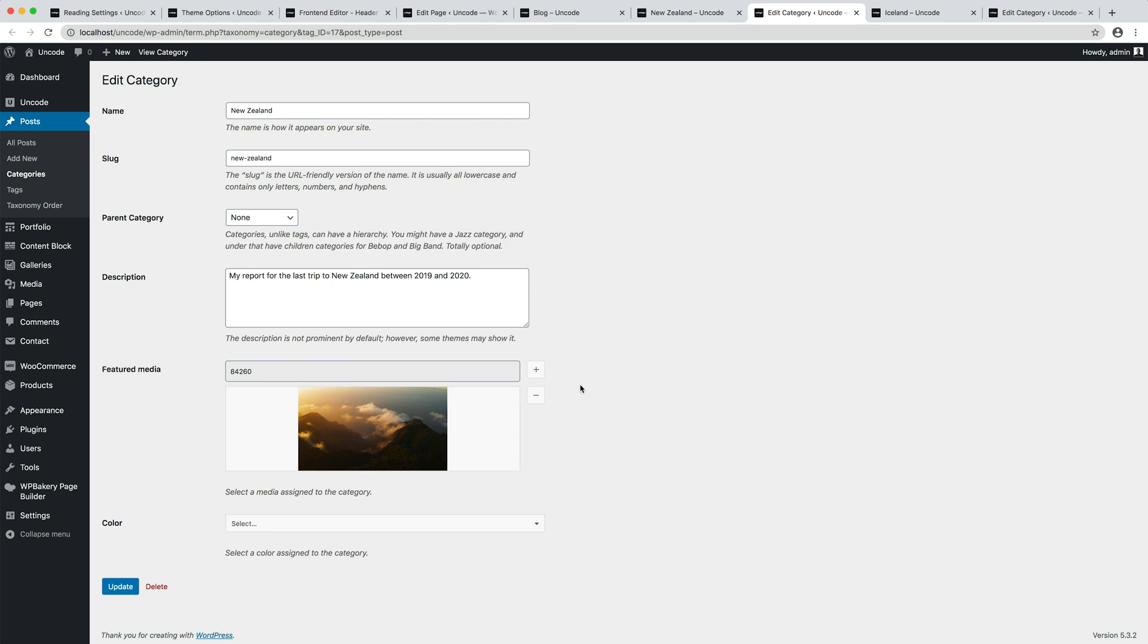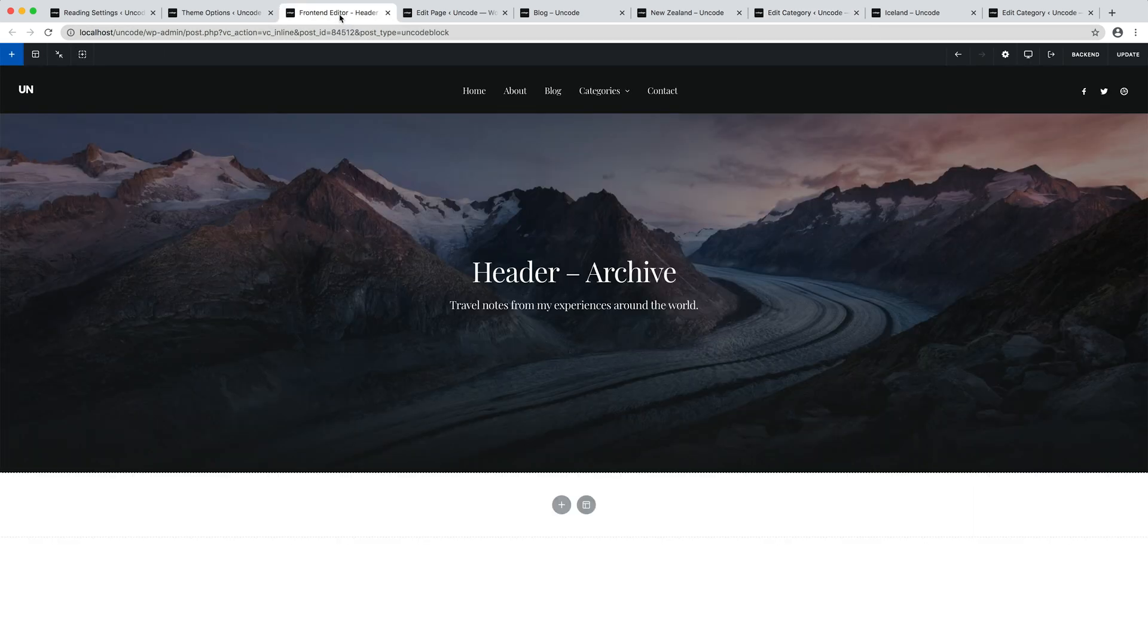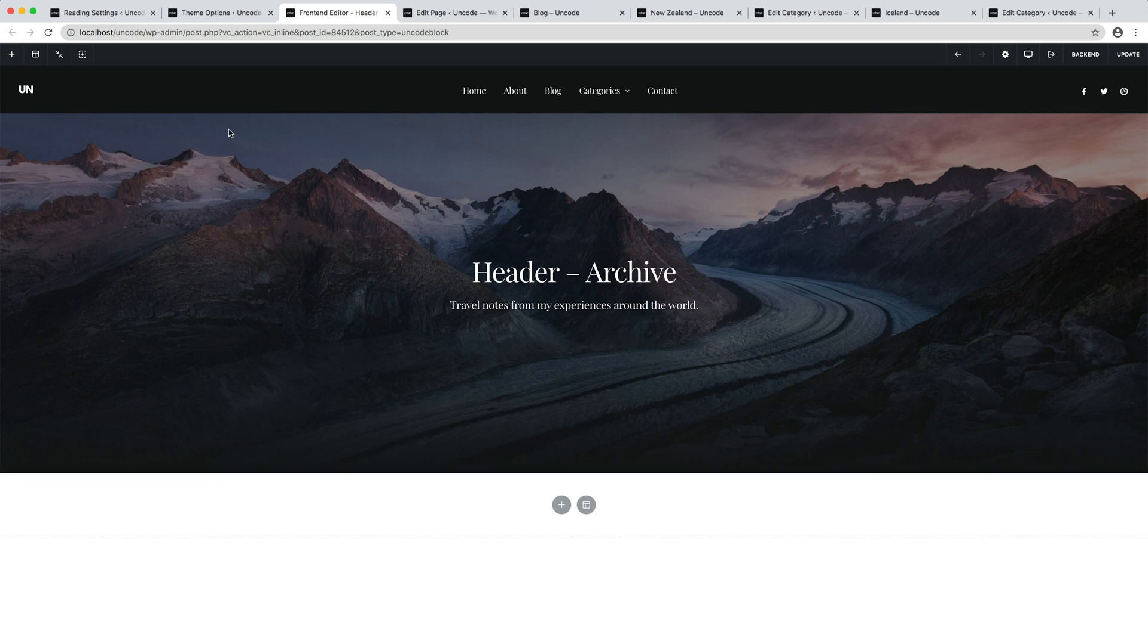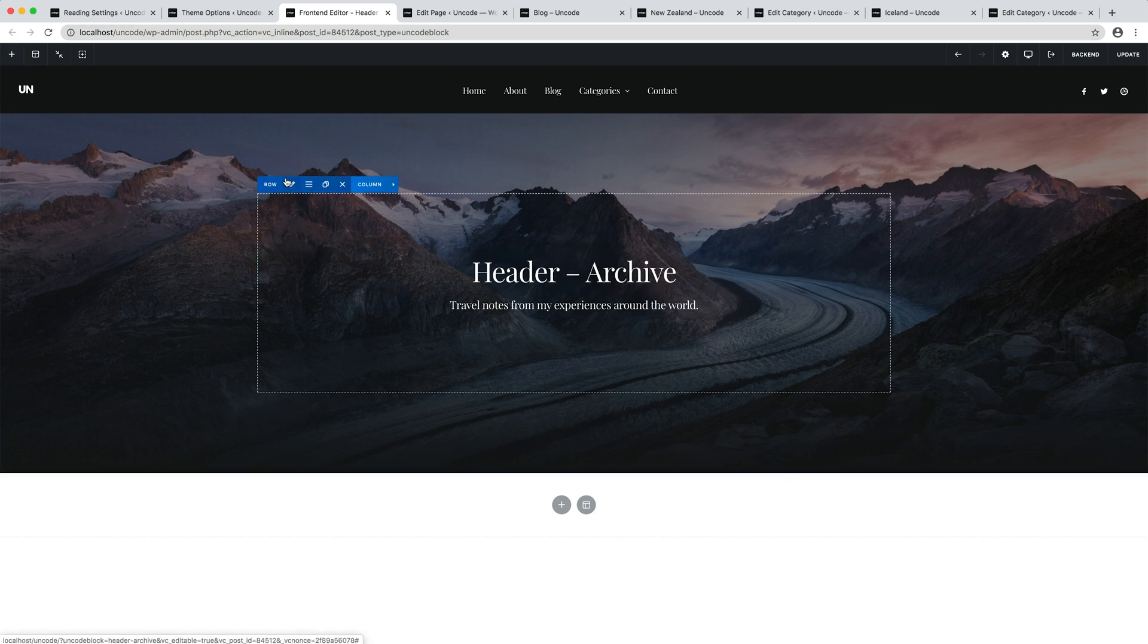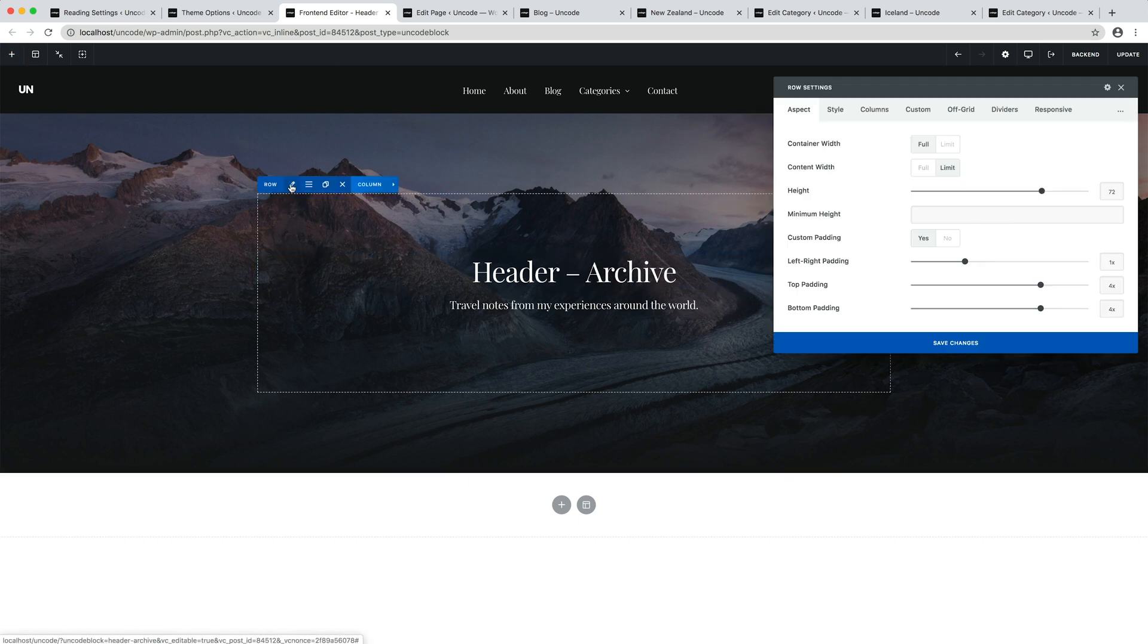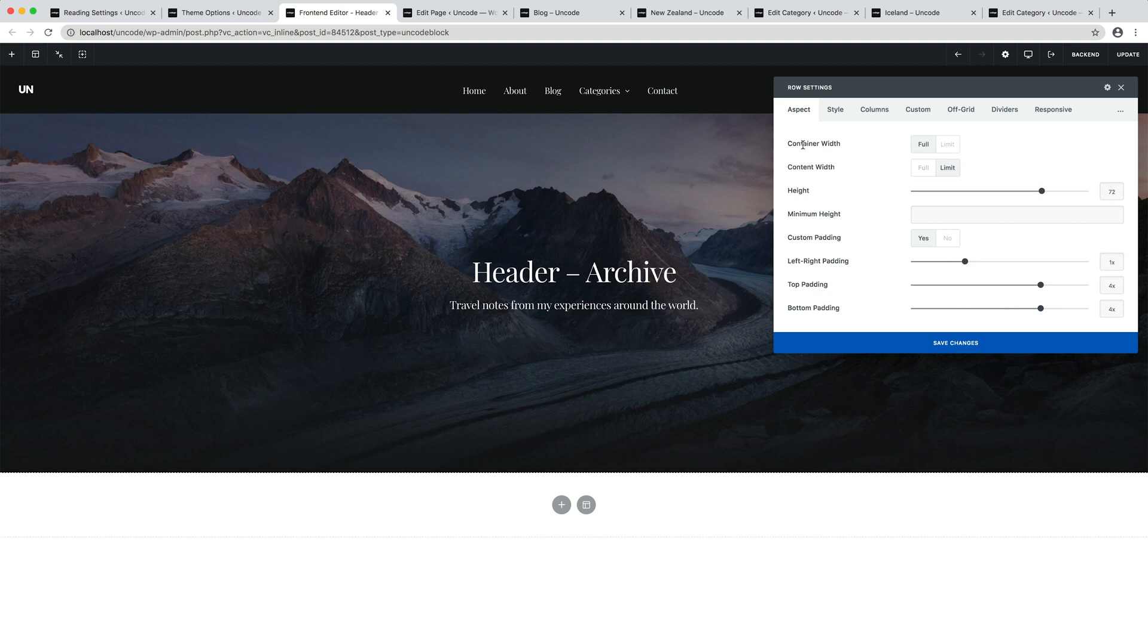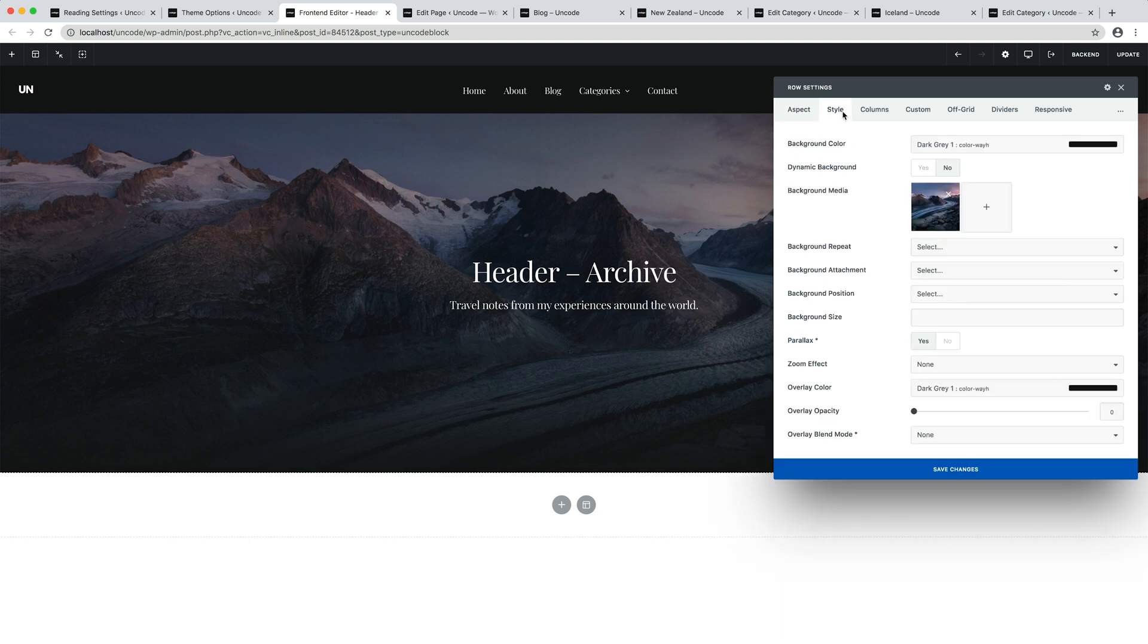In the category editor, it's also possible to insert a featured image, which is used as the cover image for the category. Note that the row background has a dynamic option when used inside a content block.